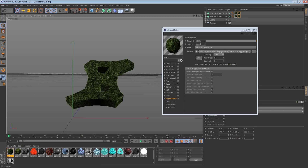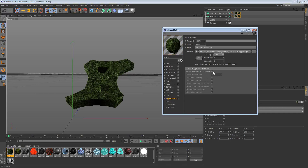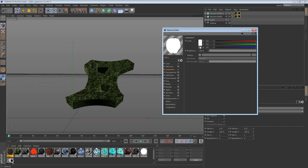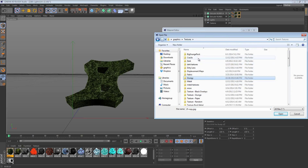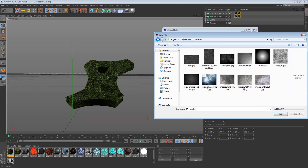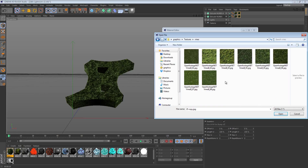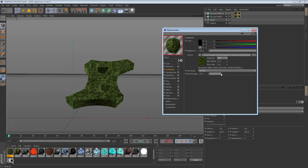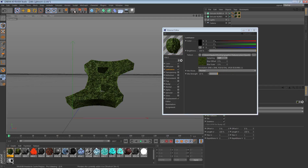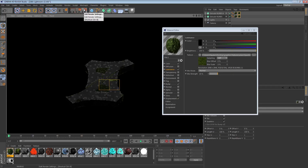Set the height to around 10, check subpoly displacement, and set it to 6 — that'll give you a good displacement. This next part is optional: set the color layer to black and get a different vine texture for it. Select that vine texture and lower the mix strength a little bit to make it a little brighter and add a bit more texture detail.